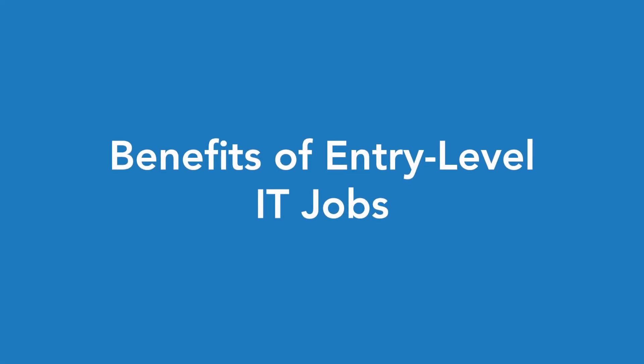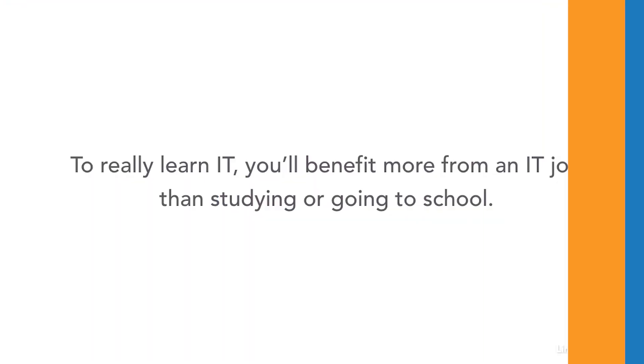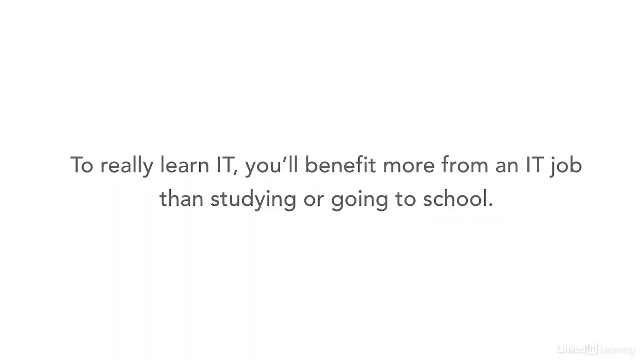The best way to learn is by doing. And if you want to really understand IT, you'll benefit more by doing an IT job than studying on your own or going to a tech school. Plus, this way you'll earn while you learn versus paying for training.